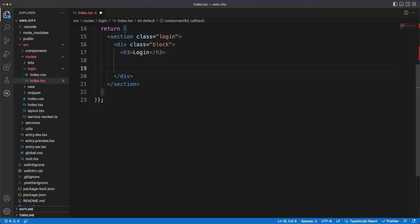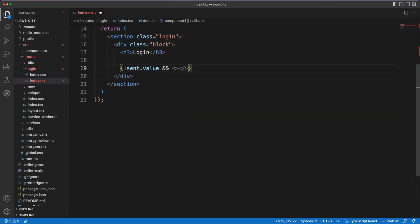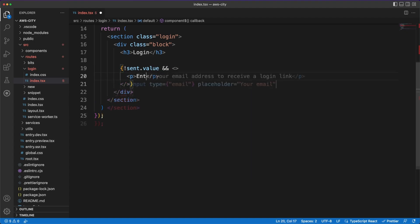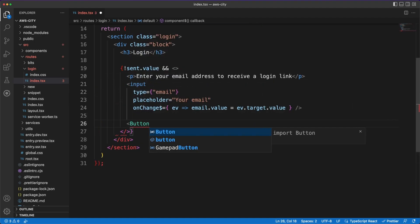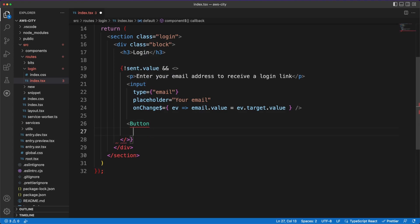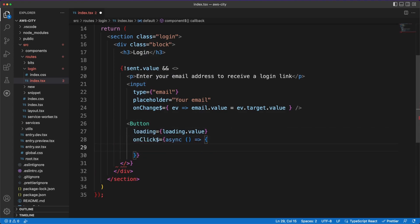In the JSX, if the login request was not sent yet, we'll display some labels and an input field to capture the user email. Then we'll render a login button, which is a custom component we'll create in a second. When the button is clicked, we'll make a request to the Supabase authentication endpoint.